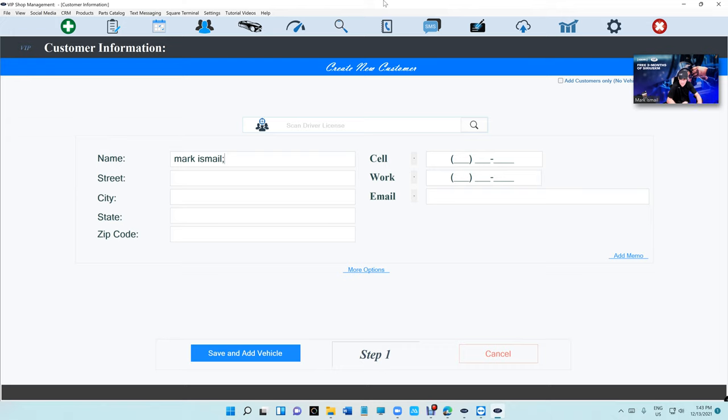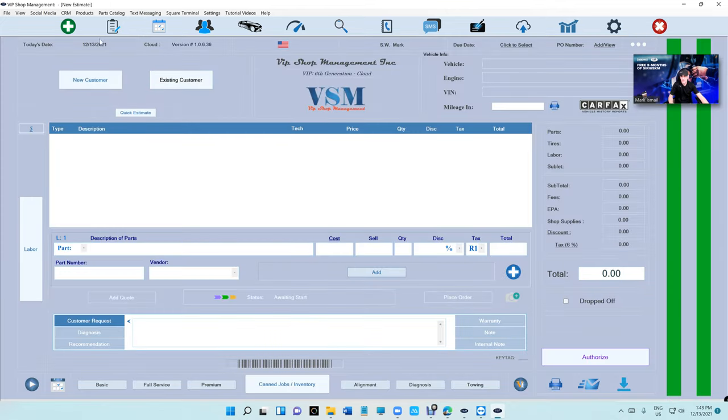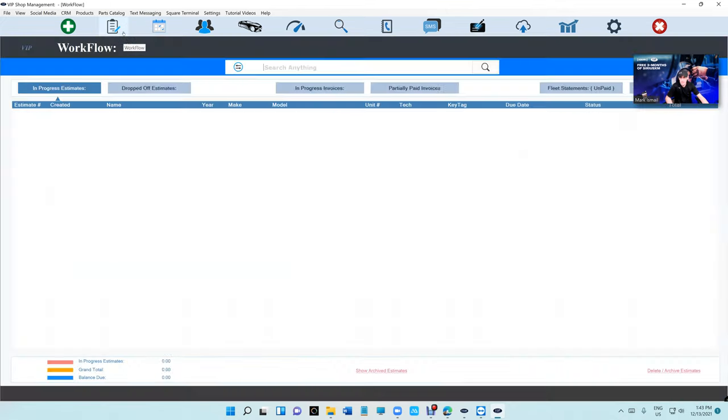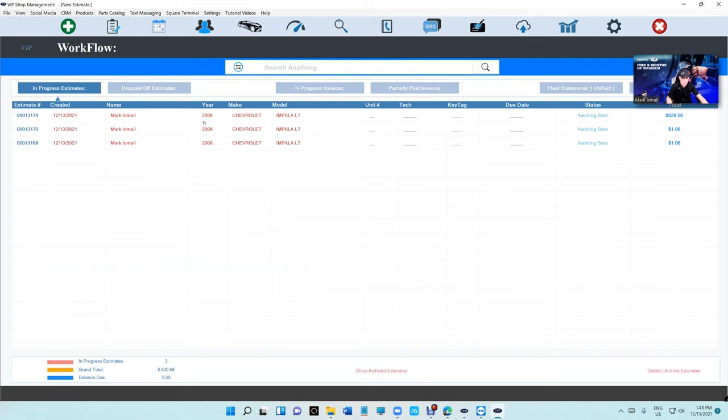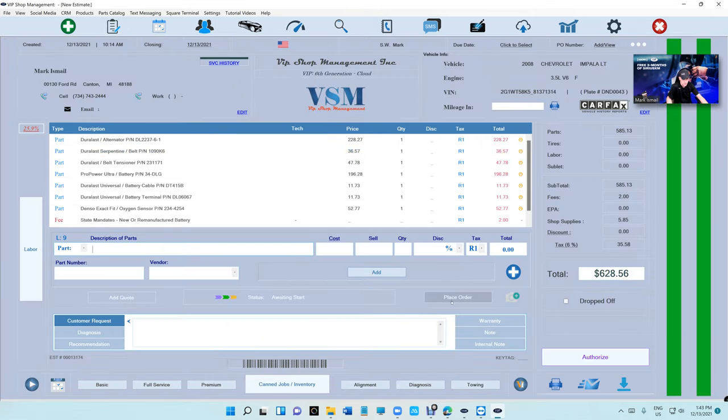The second tip I want to talk about is placing an order, which is something we just fixed in the newest generation.